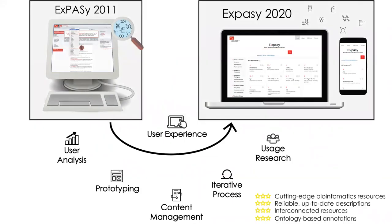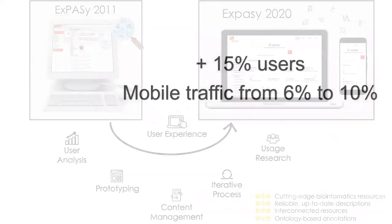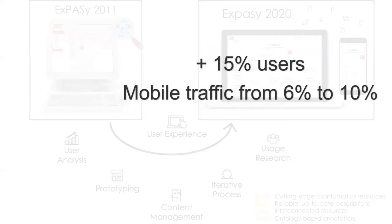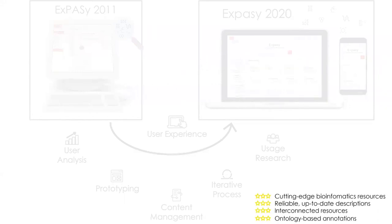The new version of Expasy was released in October 2020. Since then, an increase of 15% in the number of daily users compared to the same period last year is observed, and the traffic from mobile devices has increased from 6% to 10%. Expasy provides up-to-date, high-quality, interconnected resources that form a solid ground on which the life science community can stand.